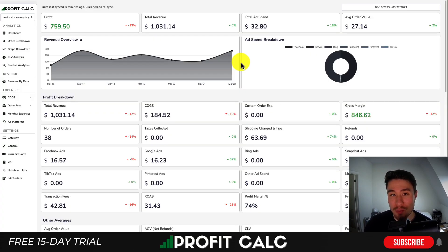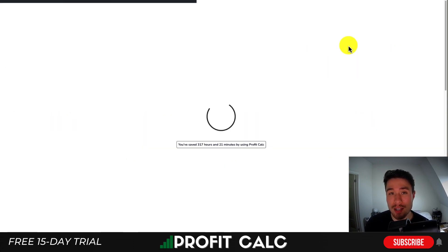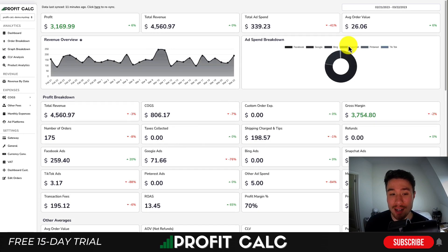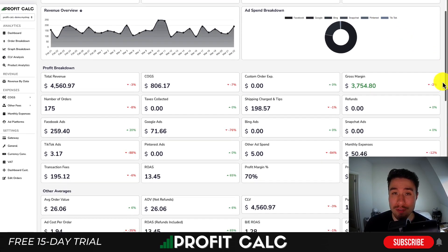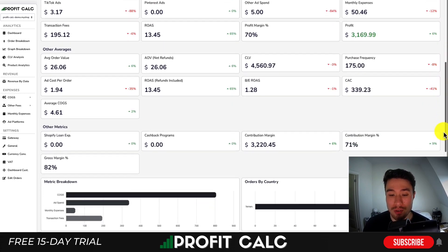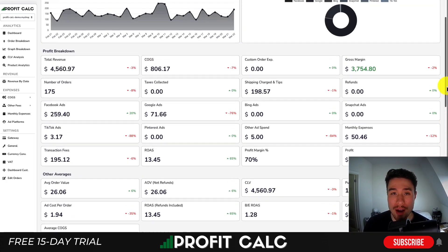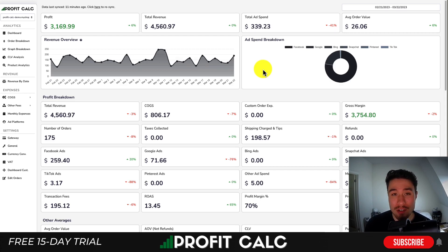I want to thank our sponsor ProfitCalc, the one-click profit calculator available for your Shopify store. All you have to do is select the date range you're looking for to get real-time calculations on how profitable your Shopify store actually is. It gives you a complete breakdown of your different costs, syncing seamlessly with ad accounts such as Facebook, Google, Snapchat, Bing, Pinterest, and TikTok, as well as a variety of different cost of goods sold methods. There's a 15-day free trial — search ProfitCalc in the Shopify app store and look for the logo in the top left, or use the link in the description.